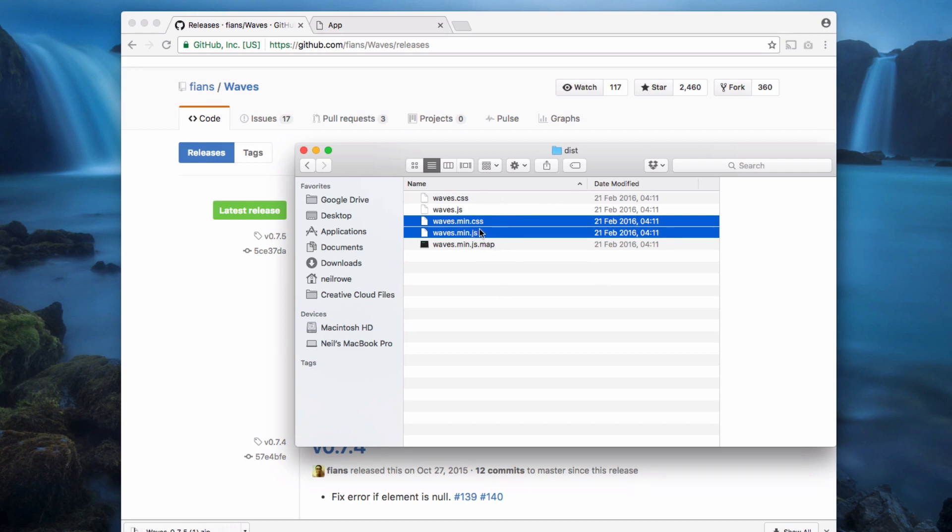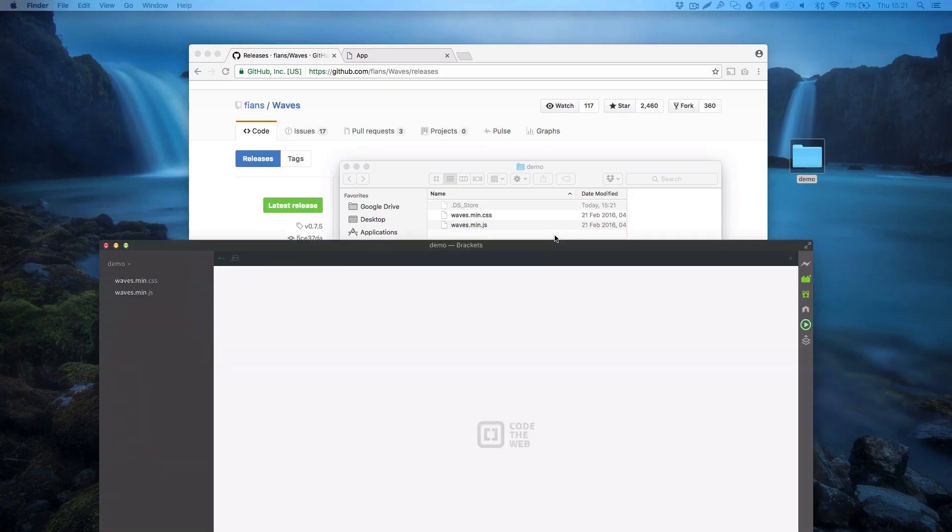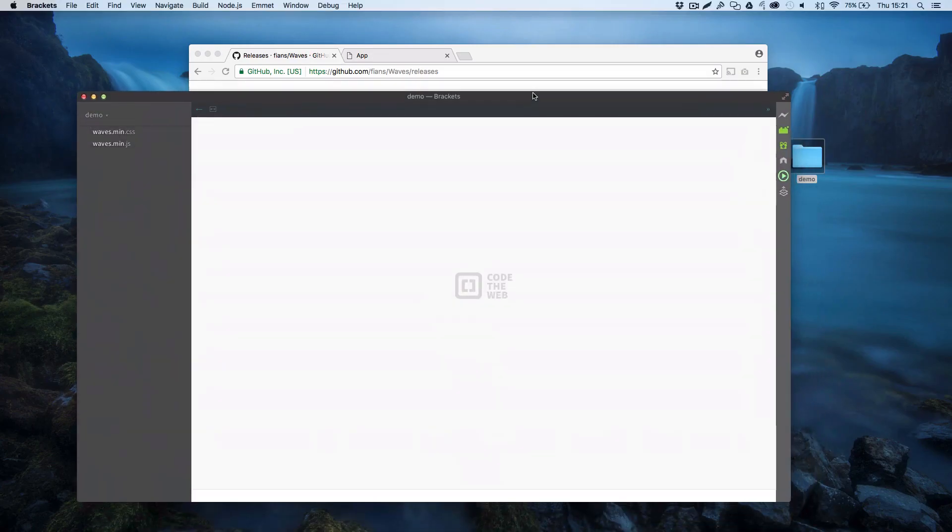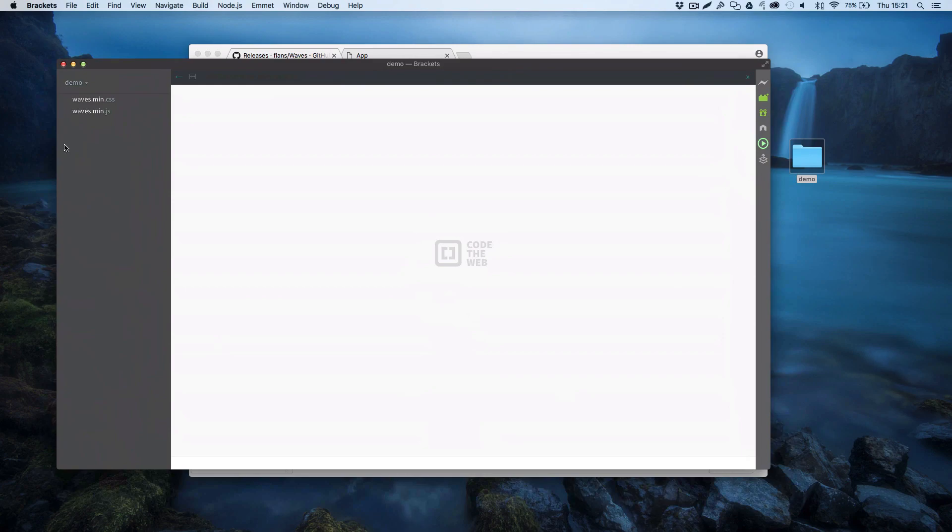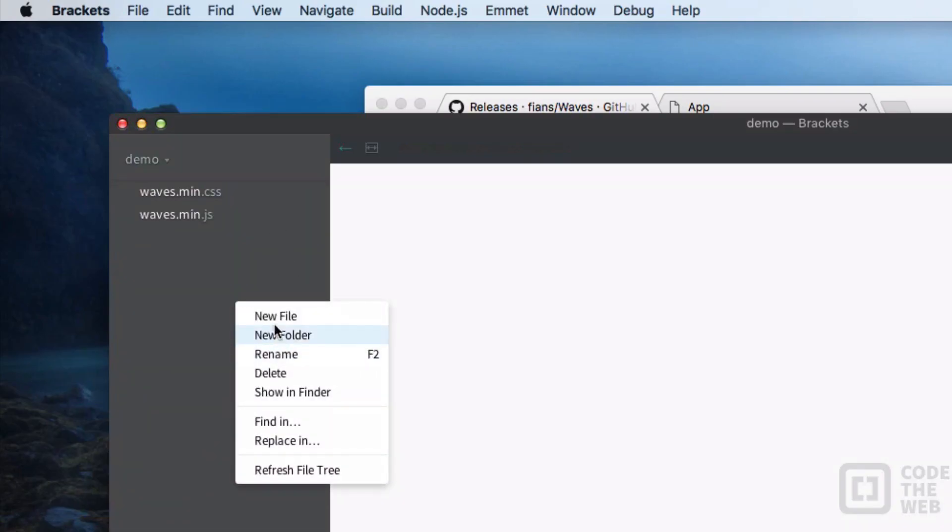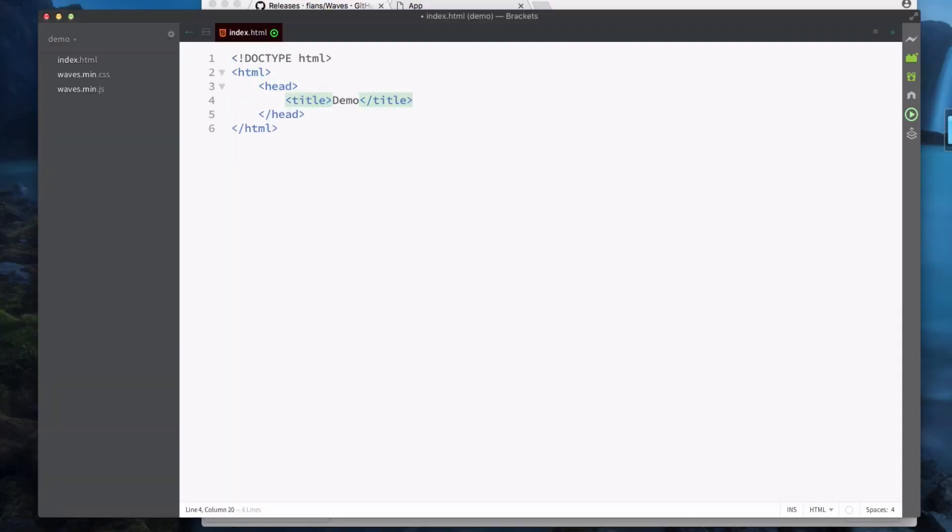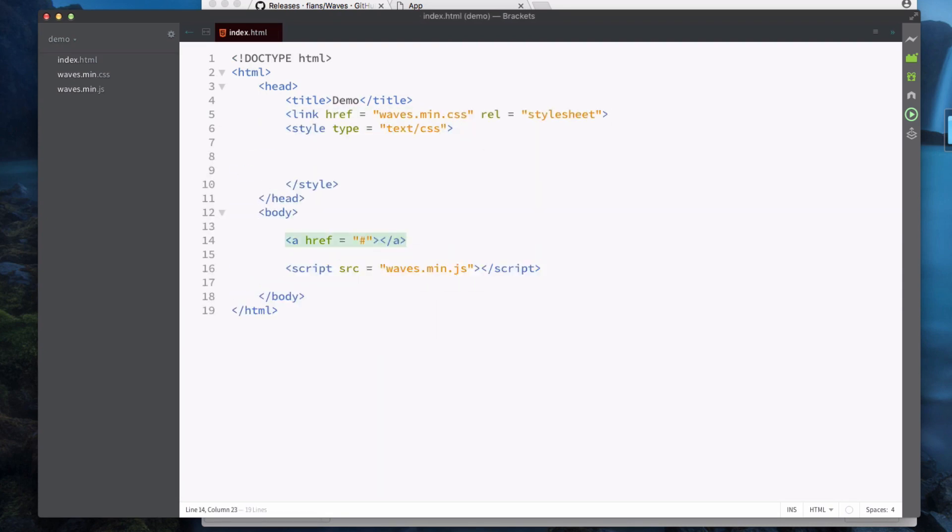We're going to take these files and put them in our project. I'm going to create a project folder and then just drag those in. In Brackets I've just pulled up my project folder, this demo folder, and we're going to create a new file called index.html and from here I'm just going to create a demo project.